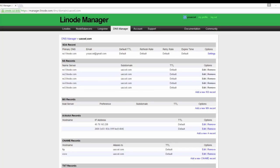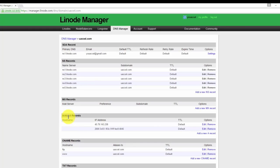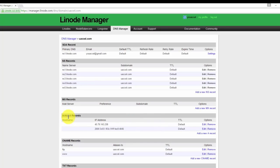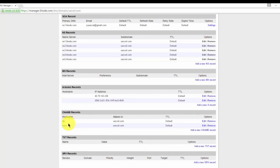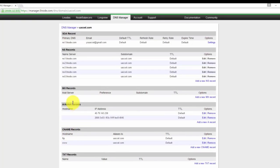The zone file contains various records. Each record serves a different purpose. For example, an A record defines the IP address that your domain name will resolve to. The MX record defines the mail server that will be responsible for handling emails sent to your domain name.